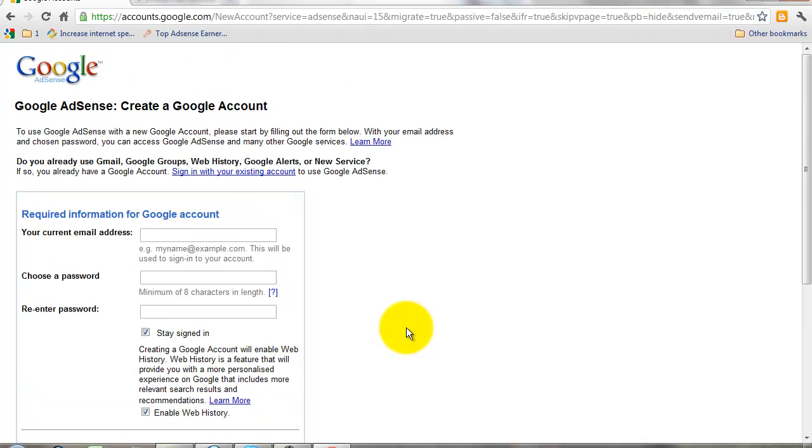You can get temporary approval within. I also have a Google AdSense account, so I cannot create a new account.